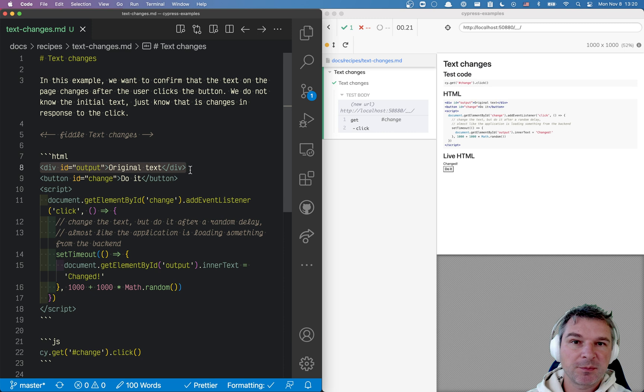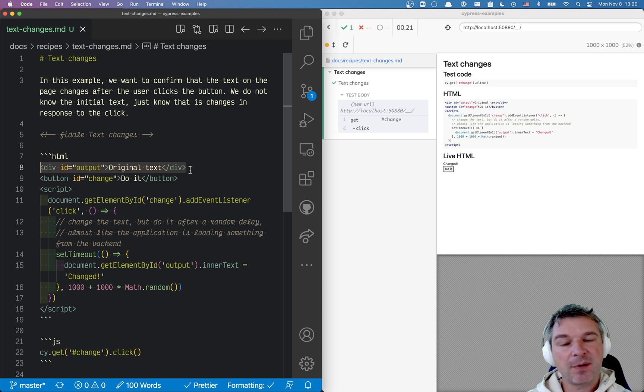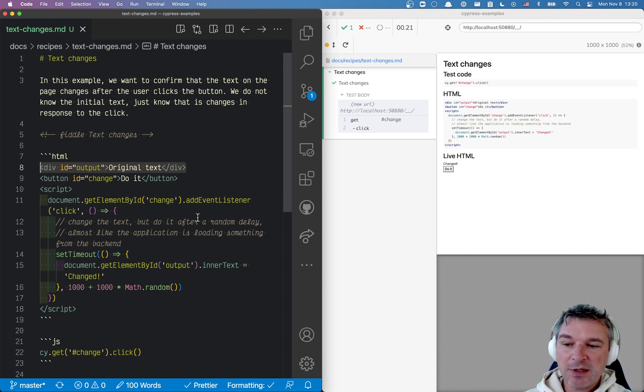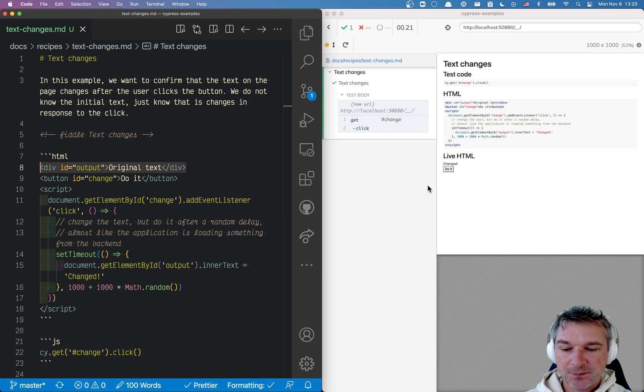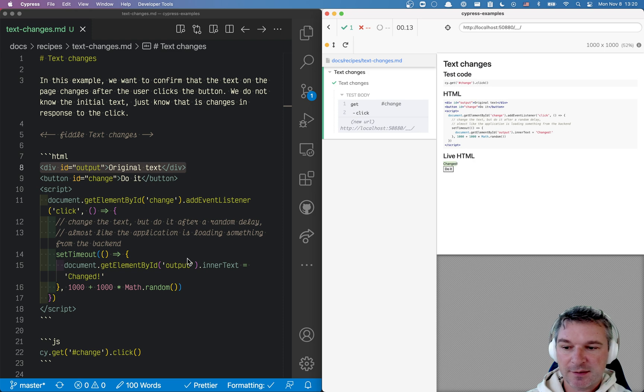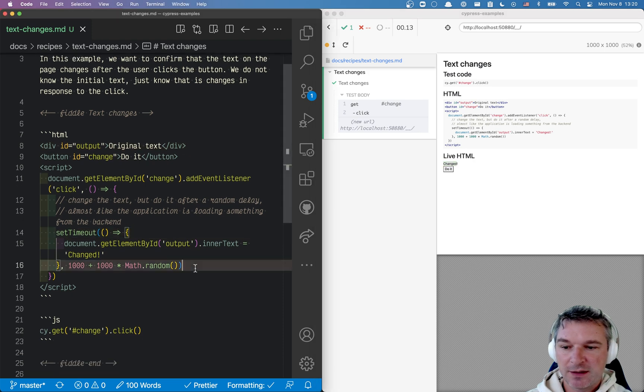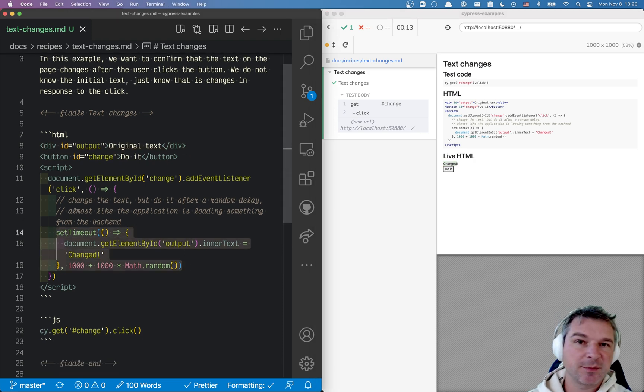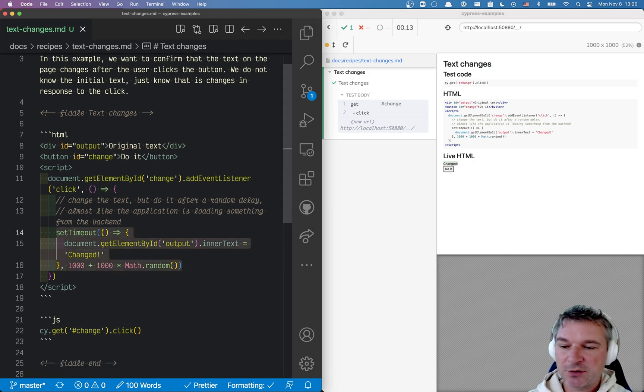Maybe an Ajax request happens in the app and then updates the result, but we want to confirm that the text changes. We can click on the button and it changes the text, and usually it happens after some random delay that we don't control.